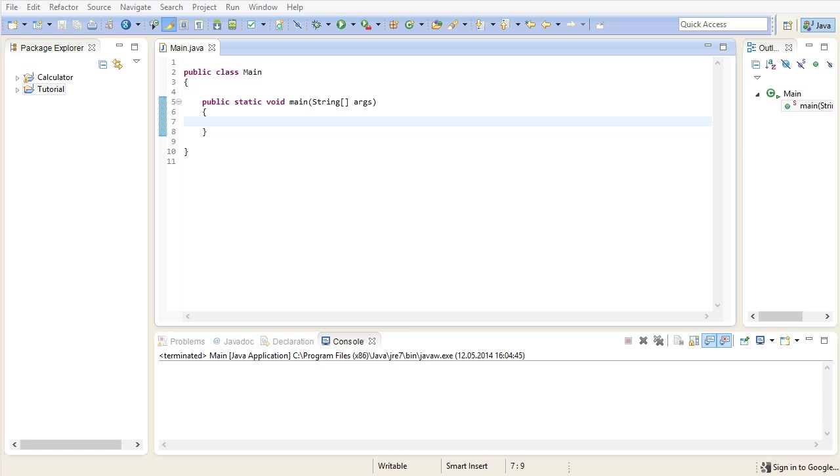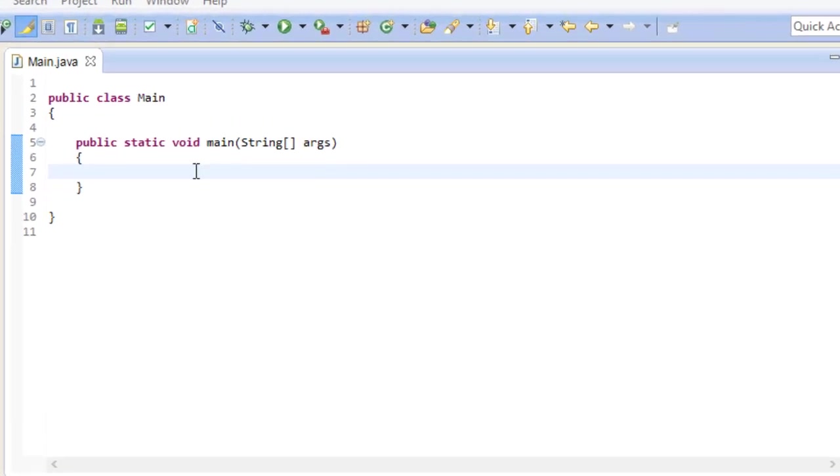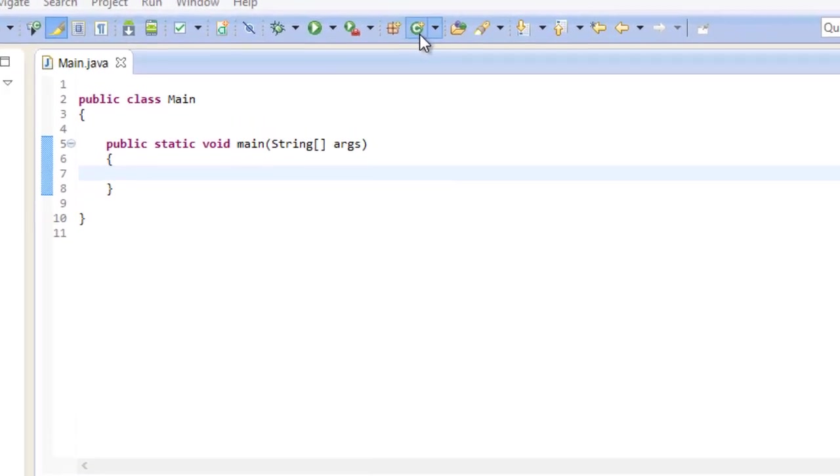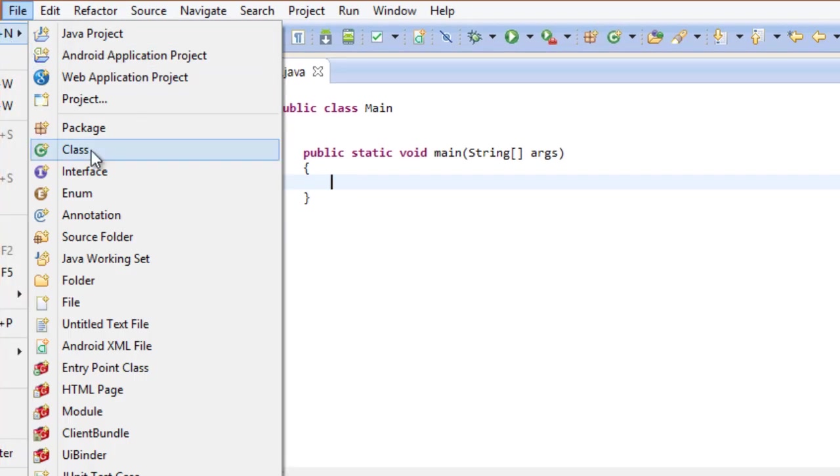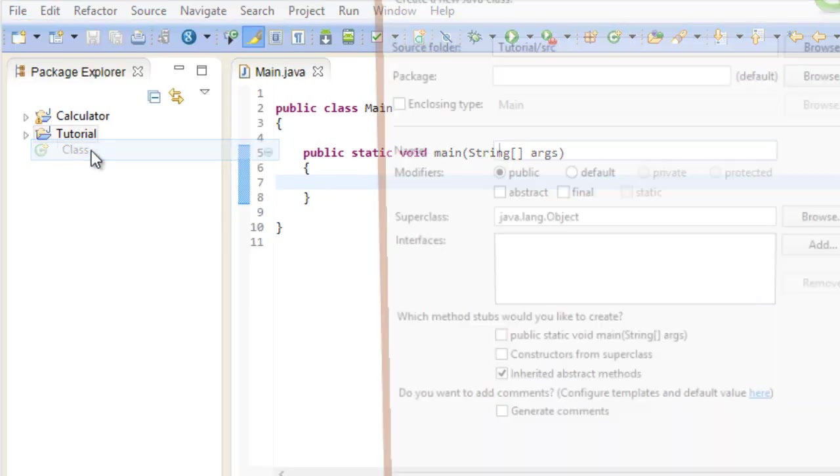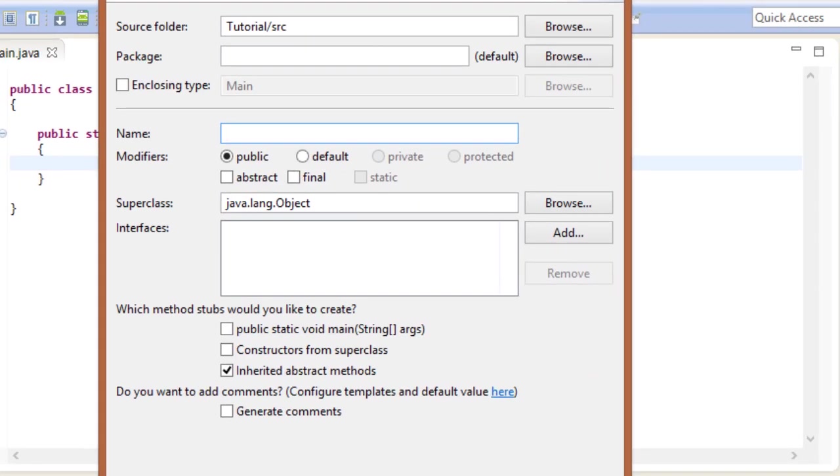So what we are going to do now is create a really simple class and play around with it for a while. Go ahead and click on the new java class symbol right here or go to file new class. Now instead of just calling it my class or something, let's be a bit more specific.